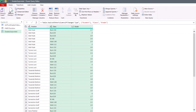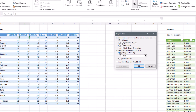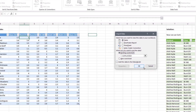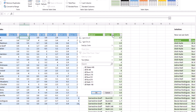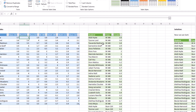Now we go to Home, Close and Load, then Close and Load To as a table on the existing sheet. I'll put it in K4 and click OK. Now, of course, we have a proper data set. So if we want to sort A to Z and get all of the BI348 classes together — bam — we can do it.